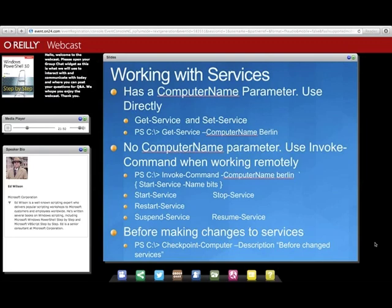When working with services, I can use the get-service cmdlet and change things with the set-service cmdlet. There's no computer name parameter, but that's not a big deal because I'd have to open firewall holes for it to work anyway. So we're going to use invoke-command, which was first introduced in PowerShell 2 and continues in PowerShell 3. Invoke-command allows me to run commands against a remote computer using the WinRM protocol.